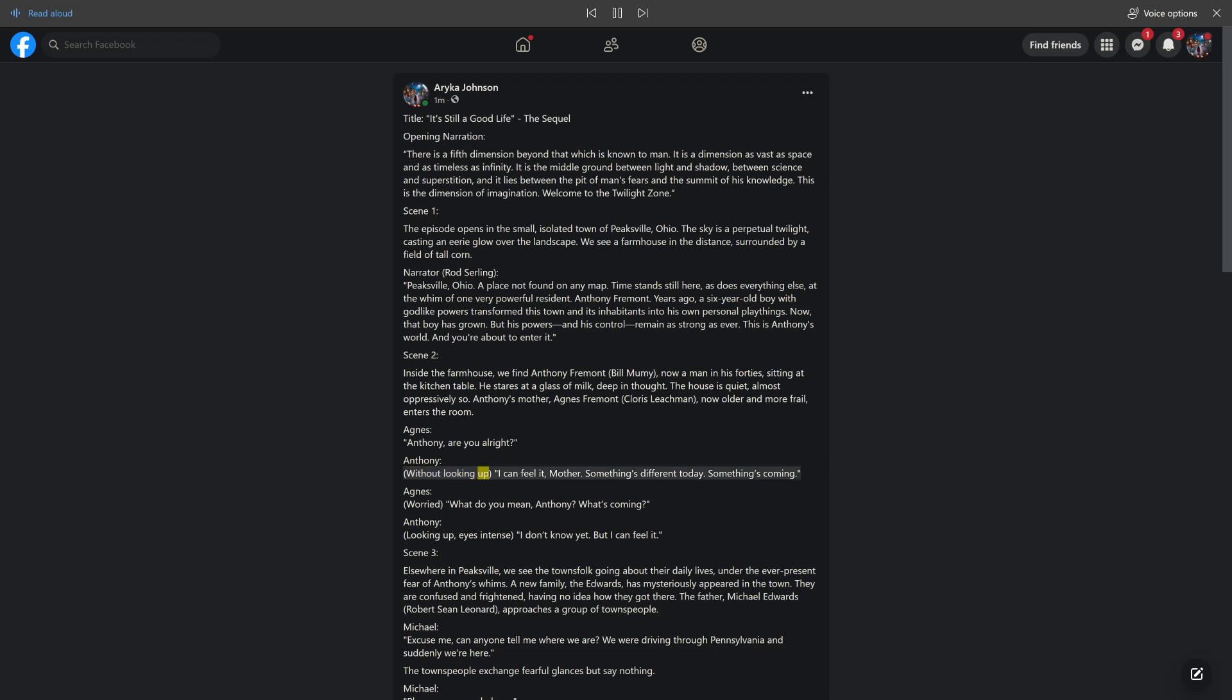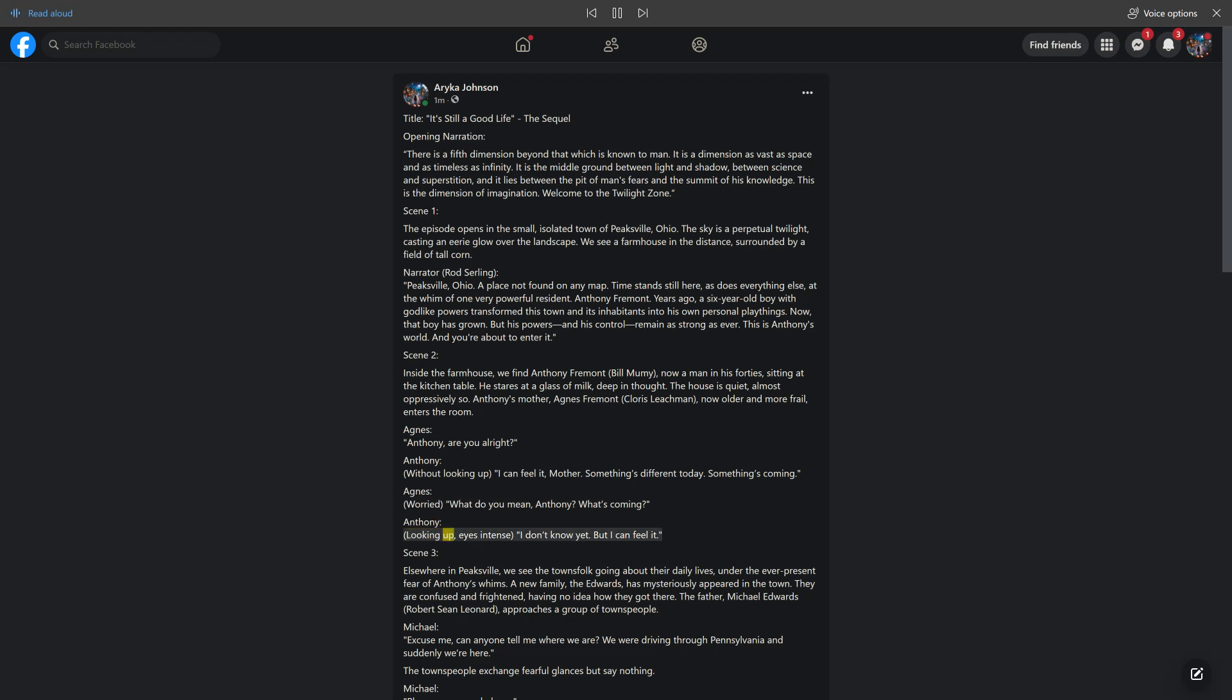Antony, without looking up: I can feel it, mother. Something's different today. Something's coming. Agnes, worried: What do you mean, Antony? What's coming? Antony, looking up, eyes intense: I don't know yet. But I can feel it.